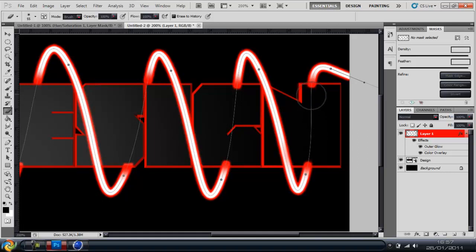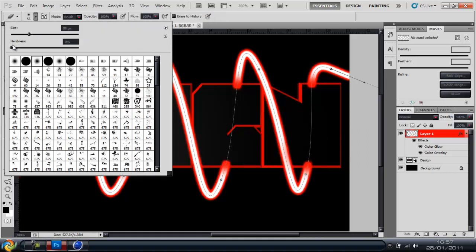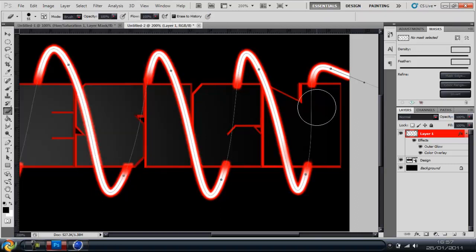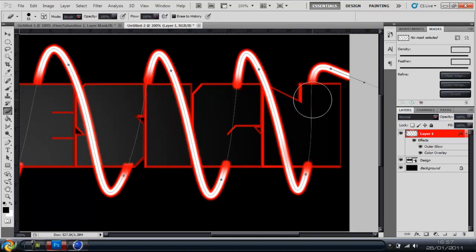Alright so now what you're going to do is change the hardness to 100 and get rid of it over lines like that.